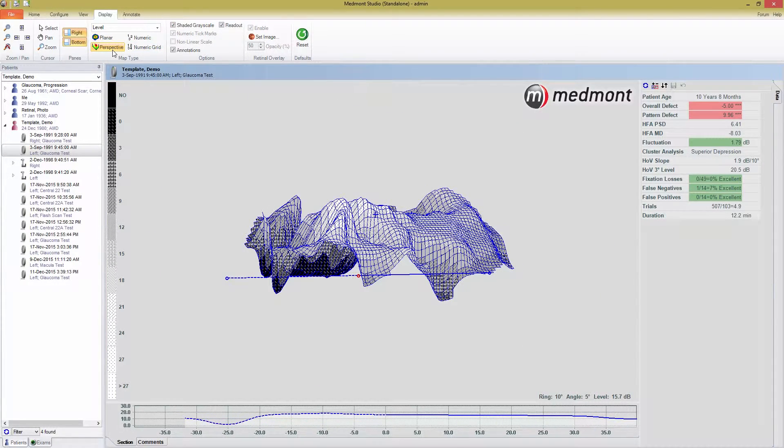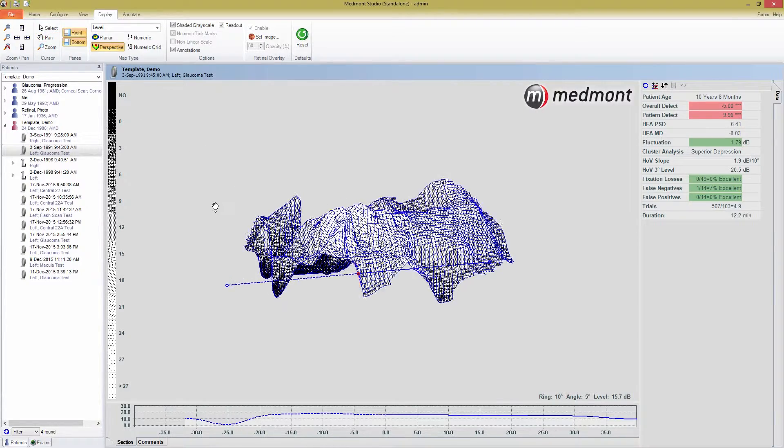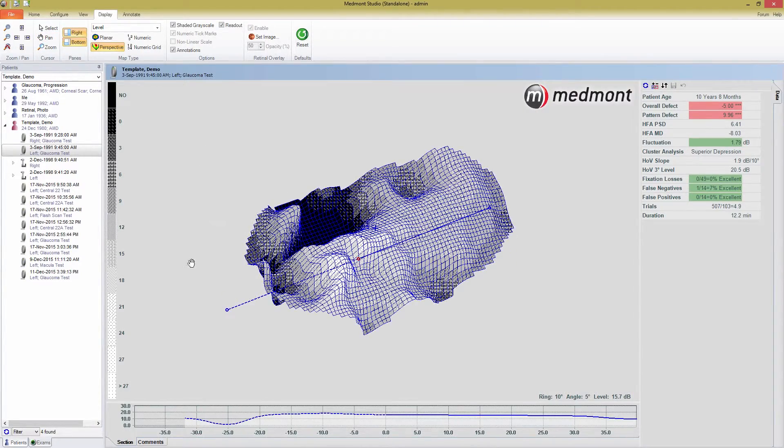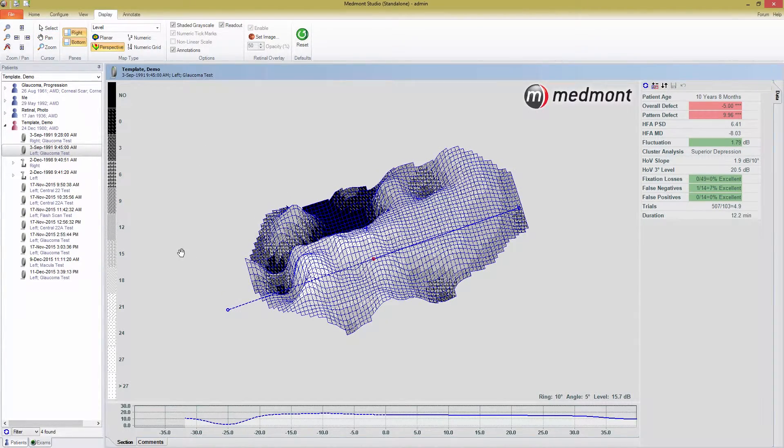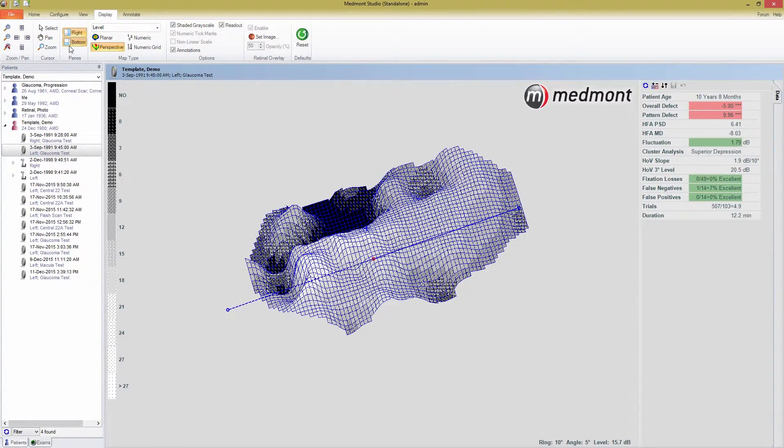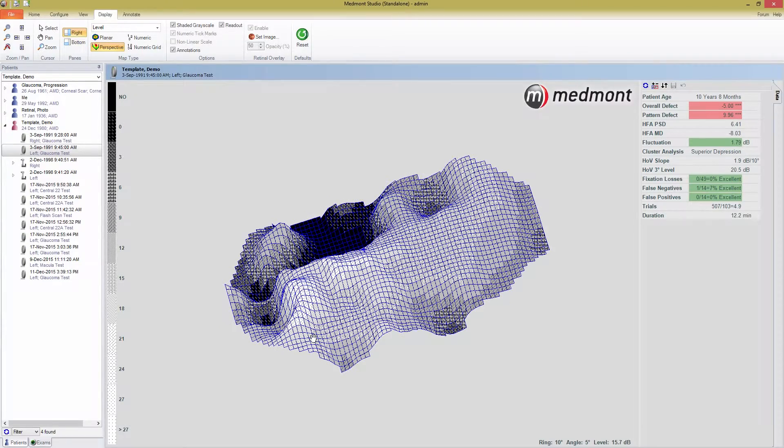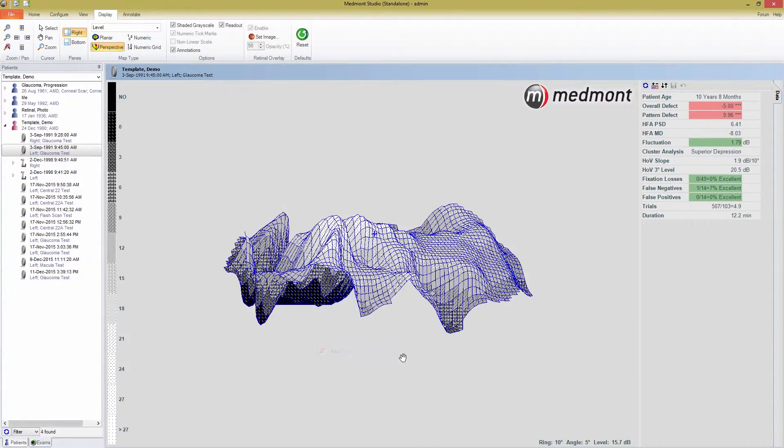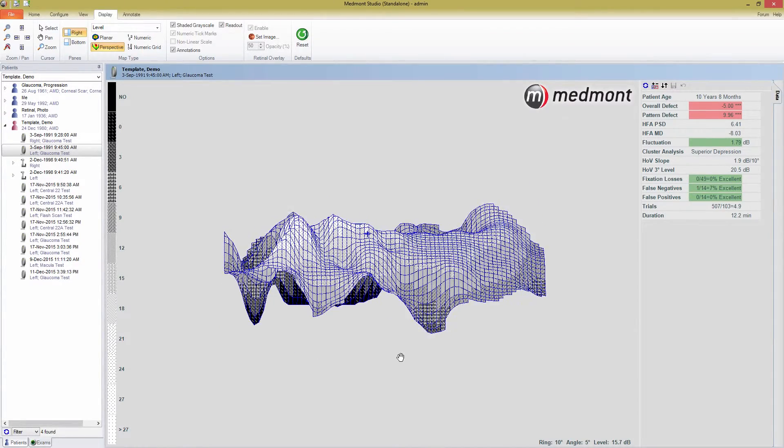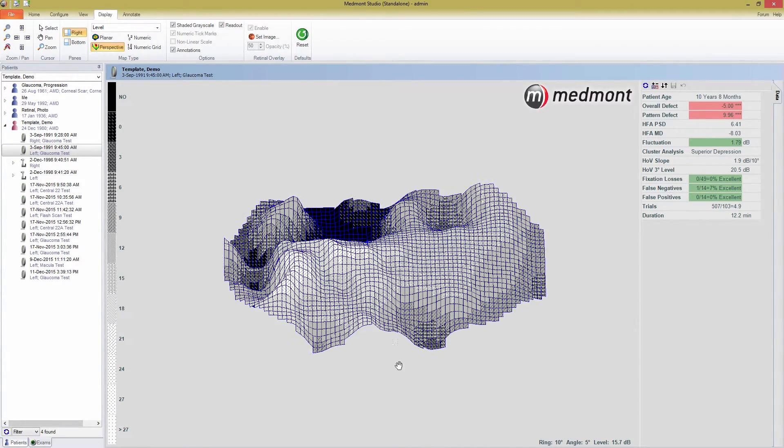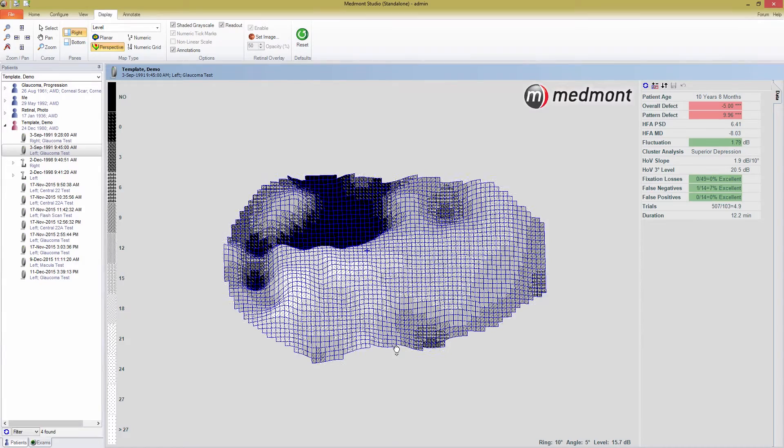Again, your options for this view are color or shaded grayscale. The perspective view can be challenging to use, but patients may enjoy seeing their field in a three-dimensional view. For a more conventional way of viewing field data, the numeric and numeric grid maps are the most important.